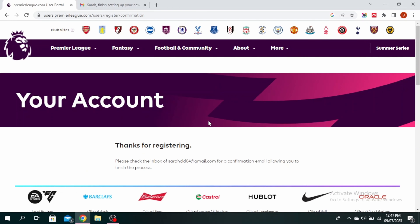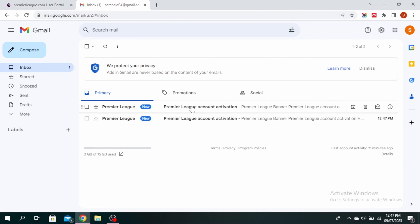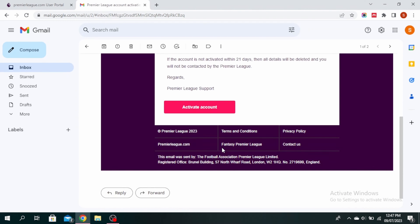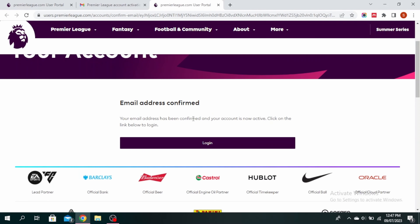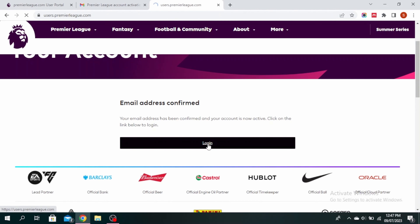You'll receive a mail at the email address you provided for a confirmation that allows you to finish the process. Go ahead and open your Gmail and click on the mail sent by Premier League. Scroll down and click on activate account. Your email address has been confirmed and your account is now active.